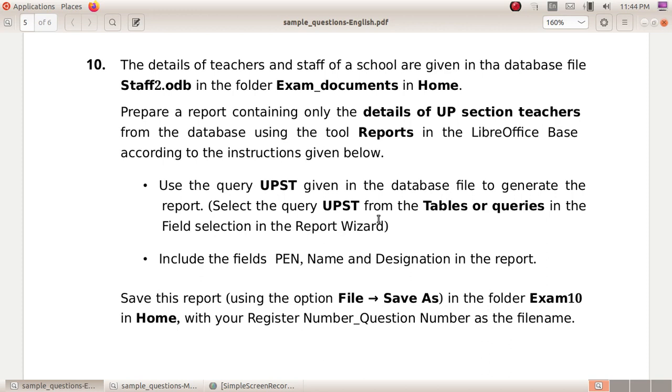Prepare a report containing only the details of UP section teachers from the database using the tool reports in the LibreOffice Base according to the instructions given below.